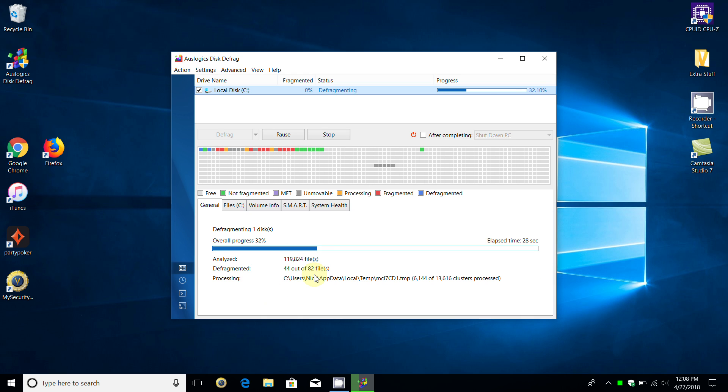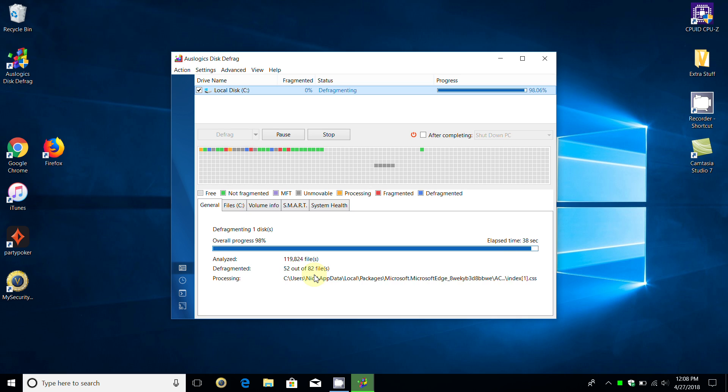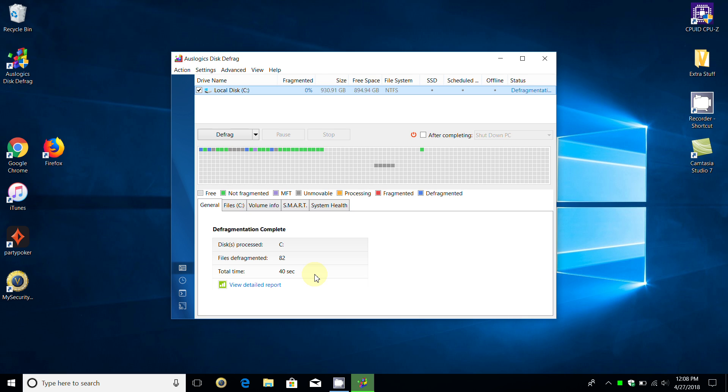So it found 82 files that needed to be defragged. Again, this is a relatively quick program. Even when you have a couple thousand files that need to be defragged, it only takes a couple of minutes to accomplish that. That's done, and in this case it took 40 seconds.